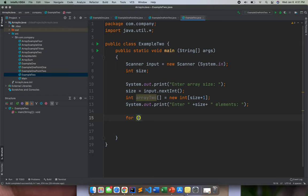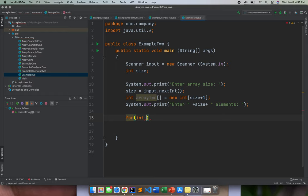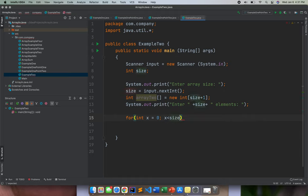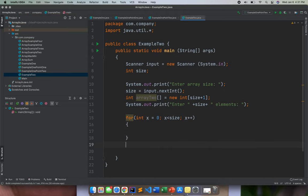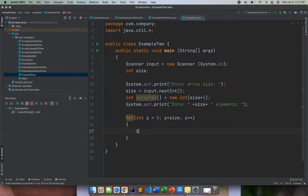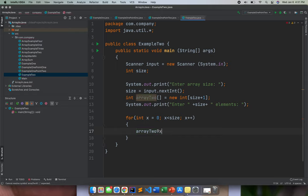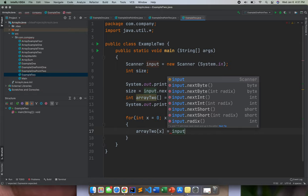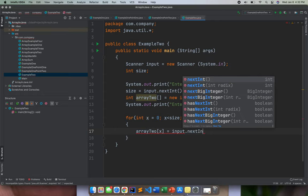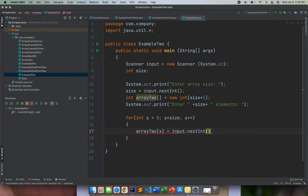This time, I will create a for loop for us to display the value of the elements or all the elements in our array. So x less than the size, then x plus plus. Here inside our array, we need to use array too because we are actually assigning the index or the x to the index of our array.